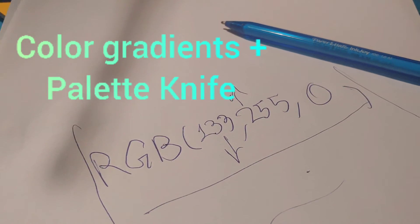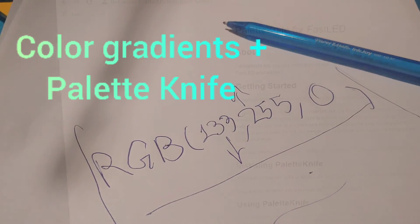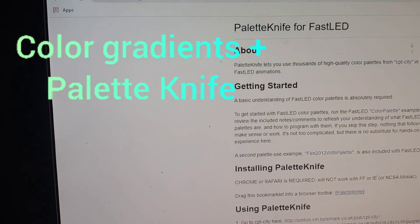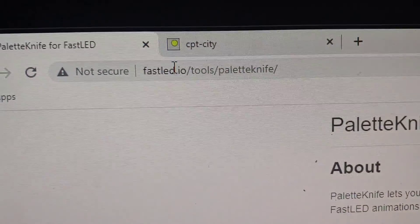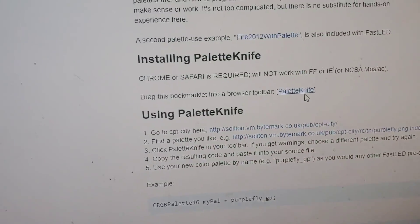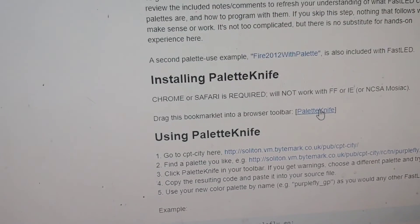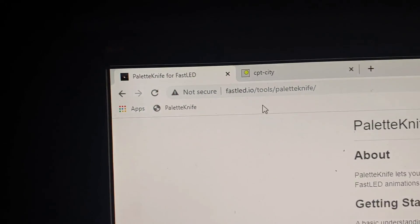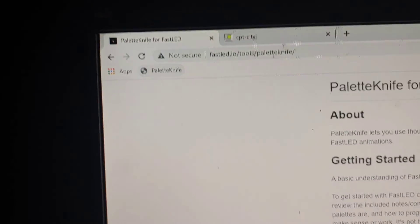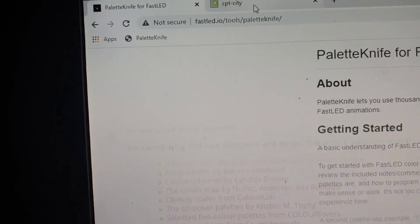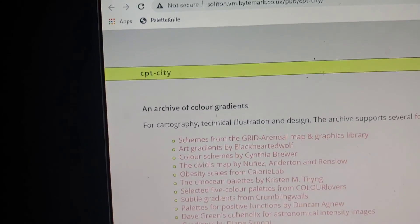Hopefully we can see how that works. Use this FastLED library. You can see the address palette knife dragged a little bookmark lit up there. So now you've got this little bookmark up there. There's a link here.